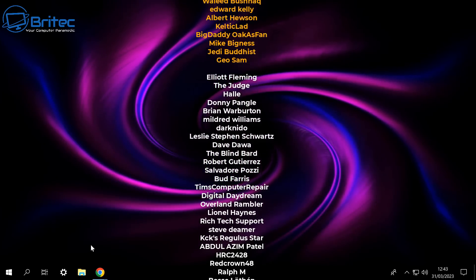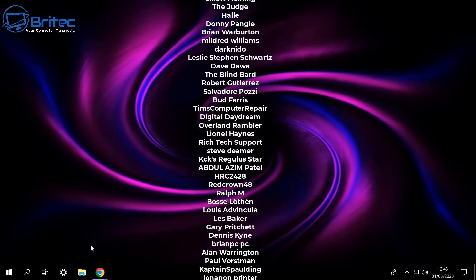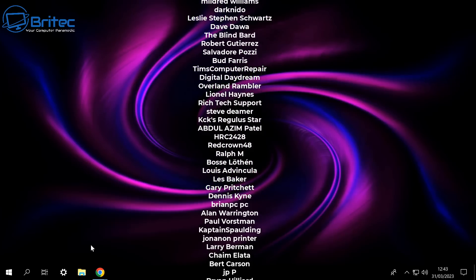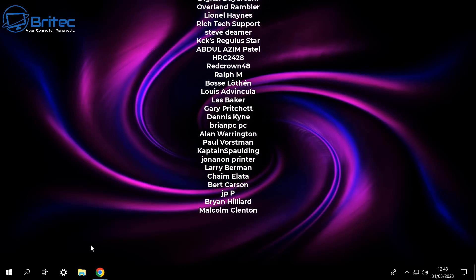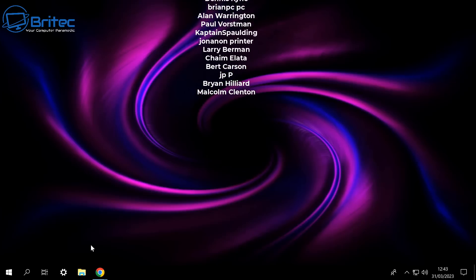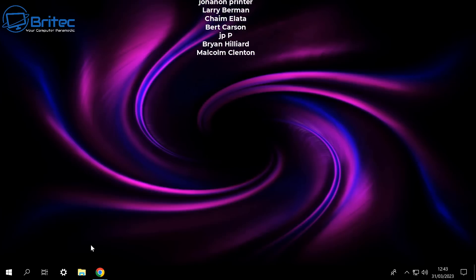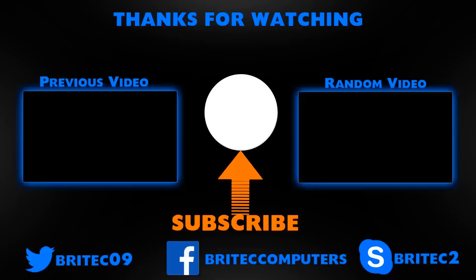My name is Brian from brightechcomputers.co.uk. Big shout out to my YouTube members — I appreciate the support. I'll catch you in the very next video or on the Discord server for a chat. Bye for now.